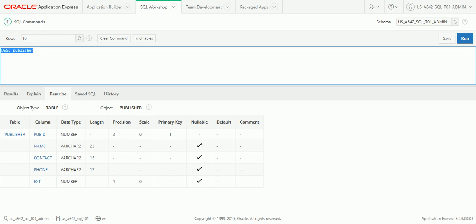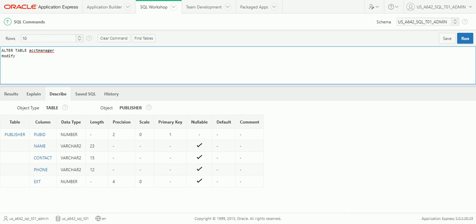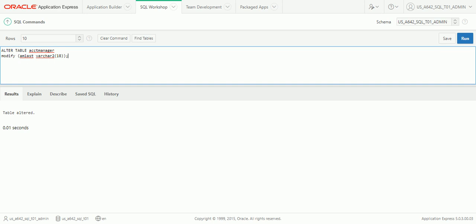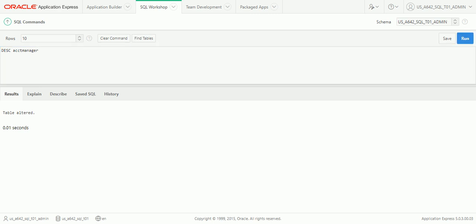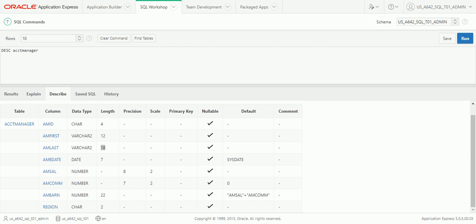Let's say we hired a new account manager whose name is more than 12 characters — we only allowed 12 when we created that table. We'll do ALTER TABLE ACCT_MANAGER, MODIFY LAST with VARCHAR(18) to widen it from 12 to 18 characters. That worked. Running DESCRIBE ACCT_MANAGER confirms the last name column length is now 18 instead of the shorter width we had before.